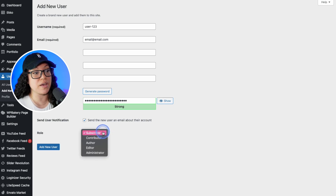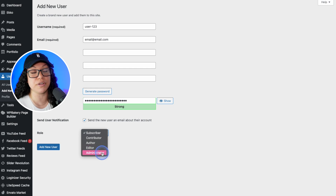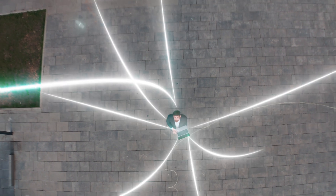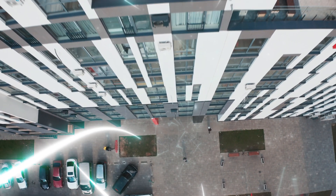The five roles are: subscriber, contributor, author, editor, and administrator. What do each of these WordPress user roles actually mean, and which is the best for the user that you're setting up?